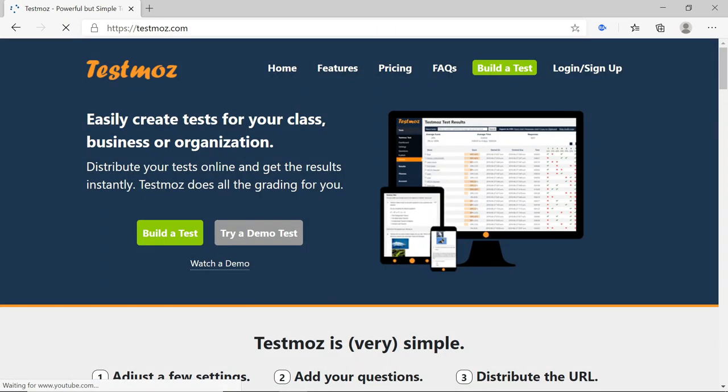First step is you can go to the website. This is the homepage of TestMoz, which has menu options including Home, Features, Pricing, FAQs, Build a Test, Login, and Sign Up.